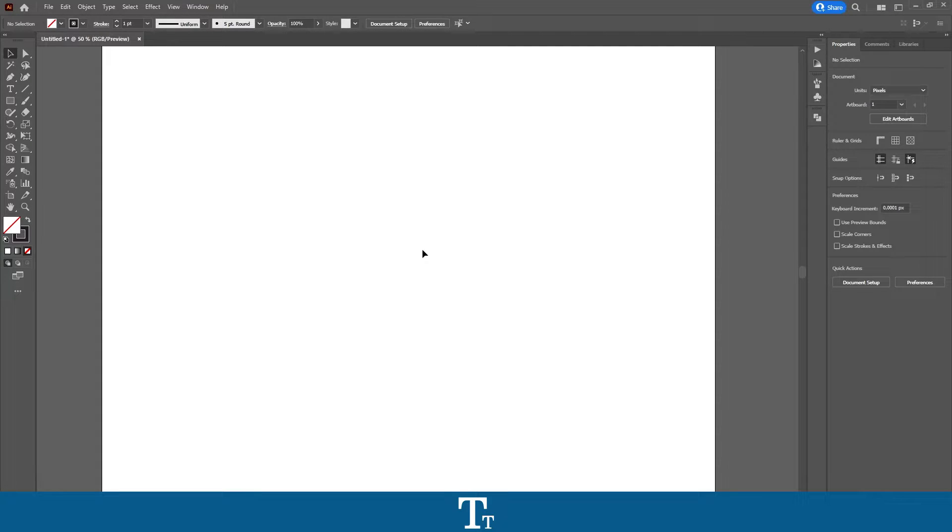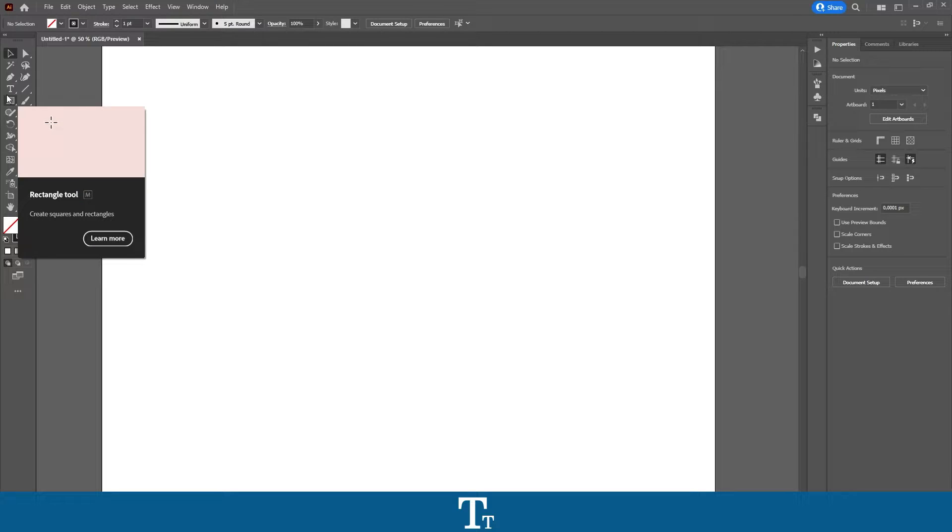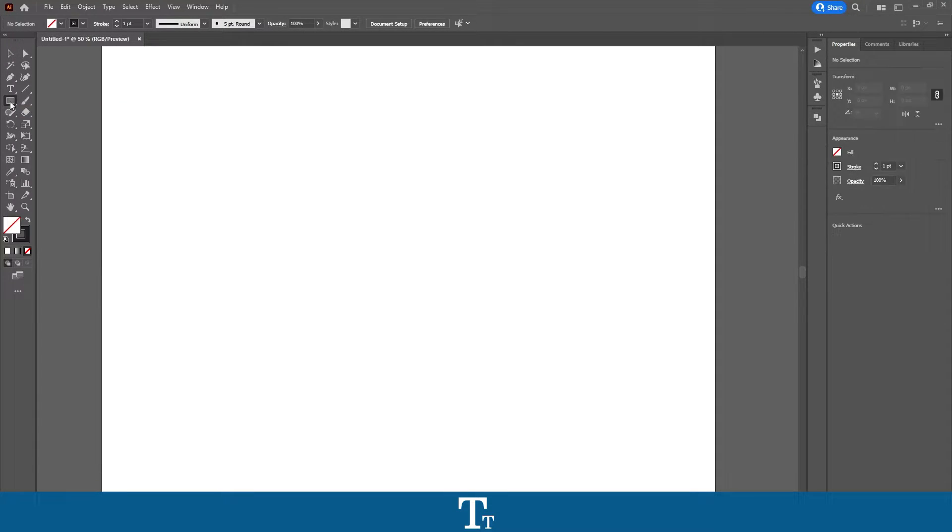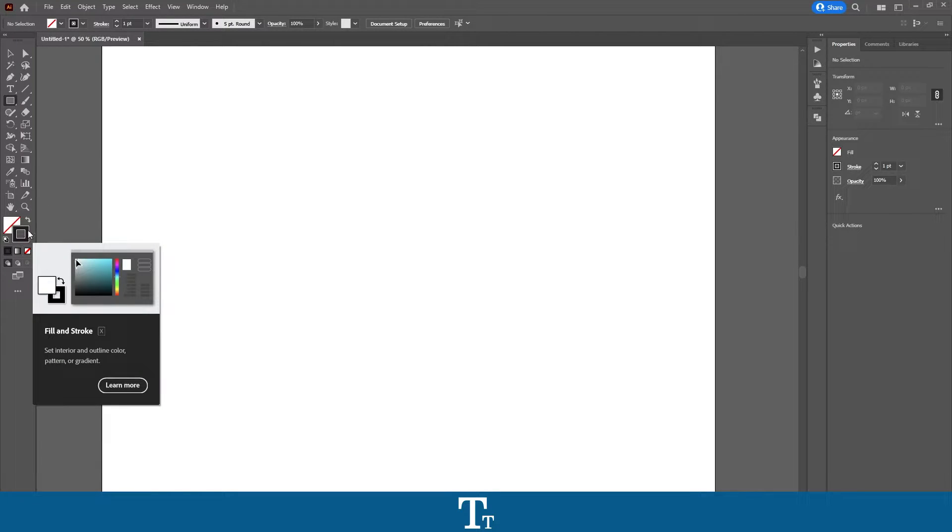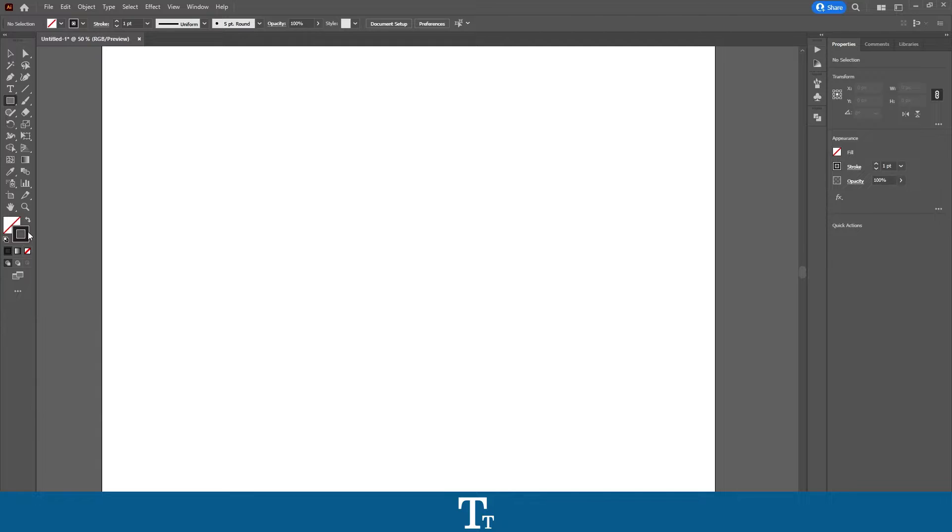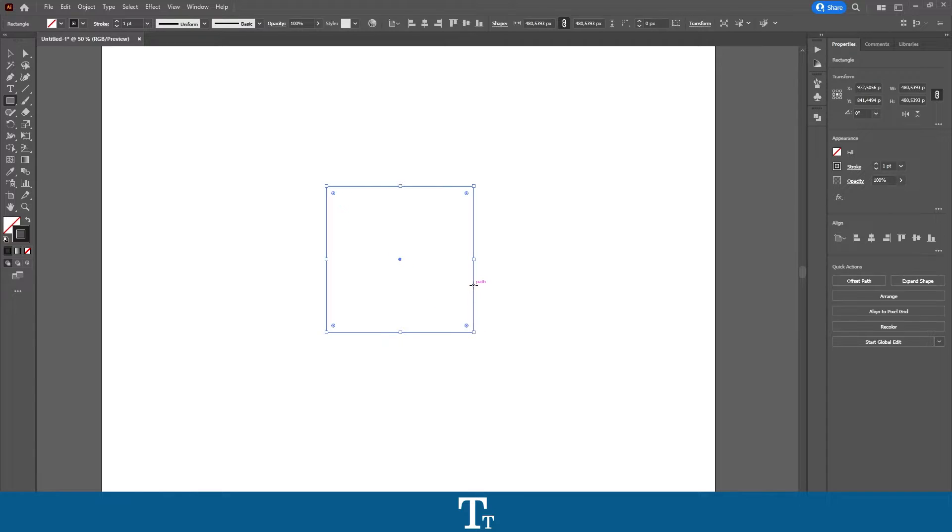So to create a rectangle shape, go to the left side of the screen, right here, and find the rectangle tool in the toolbar. Let's just click on this. And I've just removed the fill and selected a black stroke as you can see right here, so we can see it a bit better. Let's just create a rectangle shape right here.